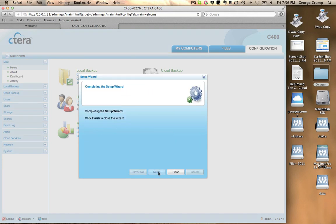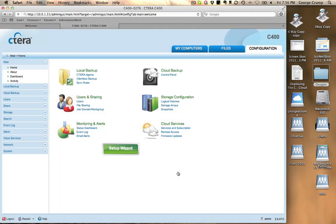So with that complete, we're all set and ready to go. We will click Finish and we're ready to start working. That's as simple as it gets as far as setting up the unit.